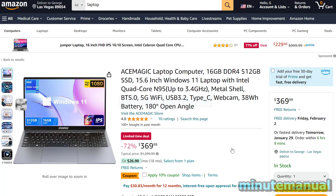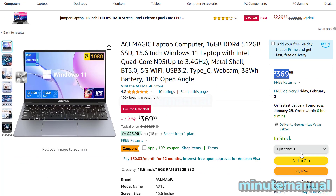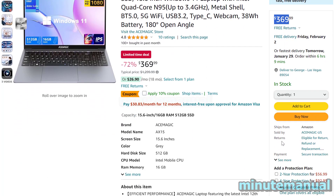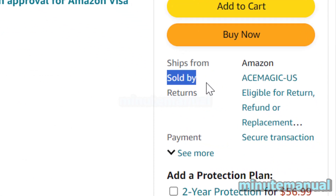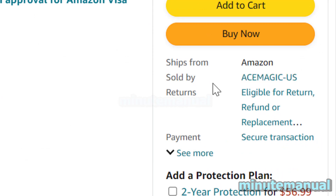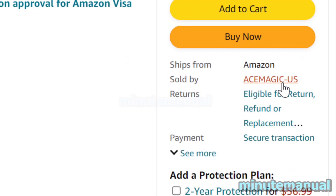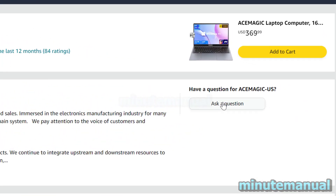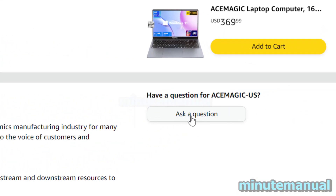How to ask a question to the seller on the Amazon product page. First, locate where it says price, add to cart, and buy now — you will see 'Sold by' and then the name of the vendor. If you can click on it, click on it, and then click on 'Ask a question.'